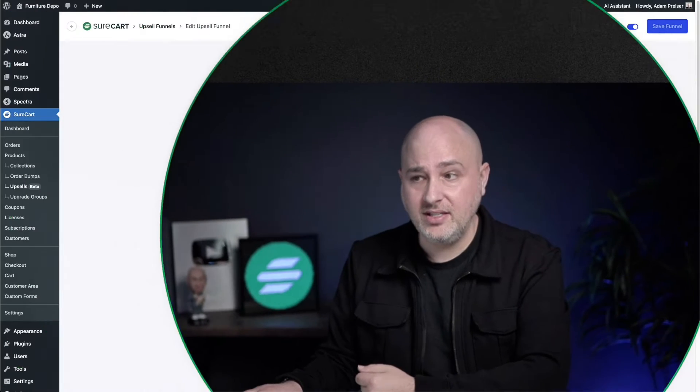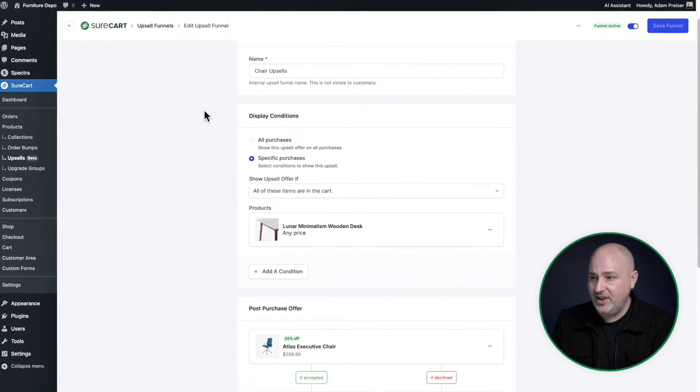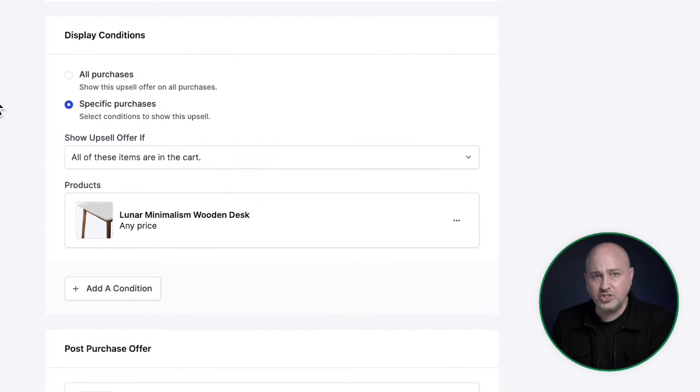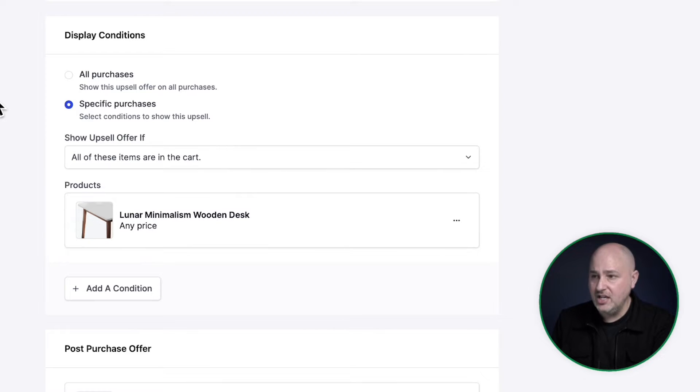For merchants that really want to add to the average order value, SureCart has upsell funnels. They're very easy to set up and they as well are based upon what the person has purchased. So you can set these up very easily. These are post purchase one click upsells.